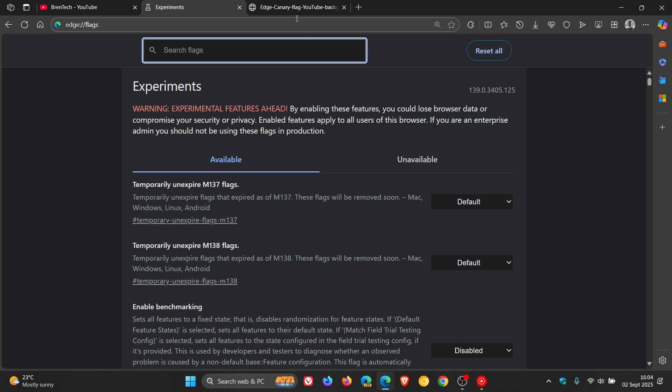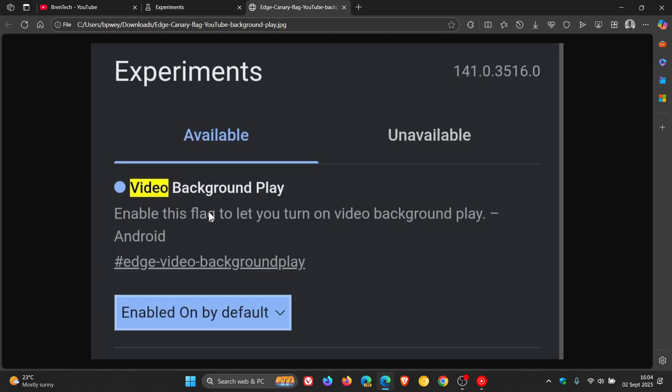And then you would enable the flag mentioned here, and then you would restart your browser. And once you've restarted your browser, you would then head to settings, site settings, background video playback, and that should get the job done.